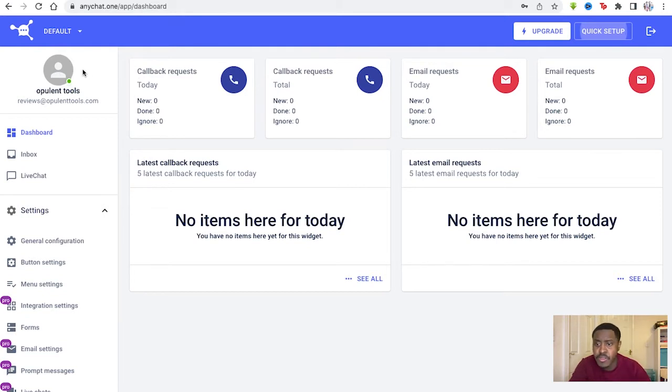AnyChat is a tool that allows widgets to display on every page of your website and provide as many contact methods as you want. So once you sign into the software, you're taken to this main dashboard page.